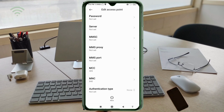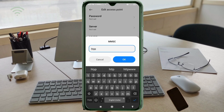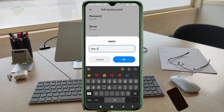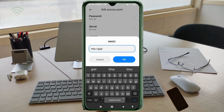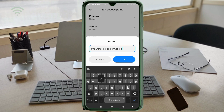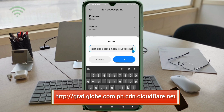Server — not set. For the MMSC field, enter: gtp://gtap.globe.com.ph.cdn.cloudpr.net — all small letters, no spaces. Tap OK.